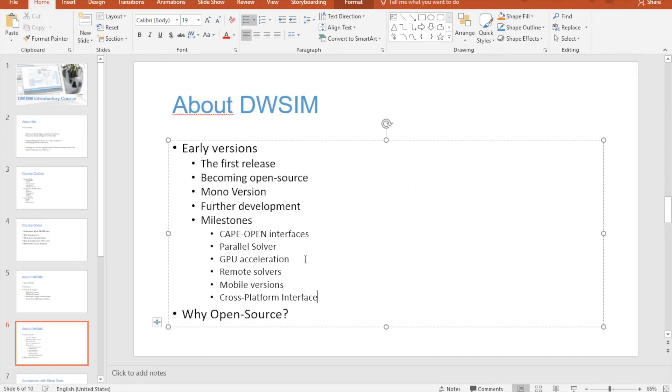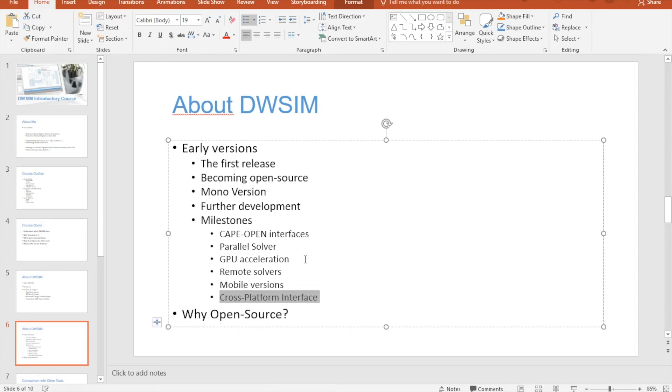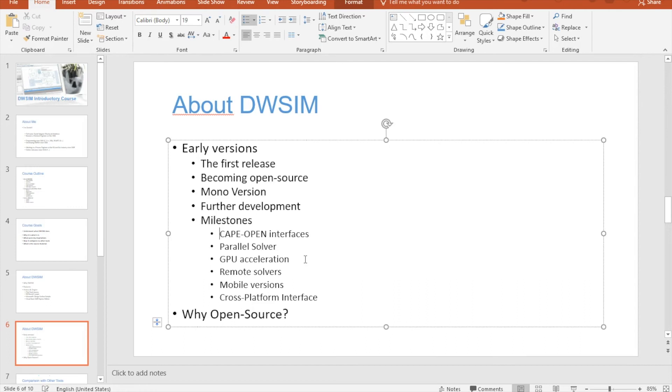And of course there's the cross-platform interface that enables DWSIM to run on Mac with the native interface and also on Linux, which I think was a great achievement. Now DWSIM runs on all main desktop operating systems and mobile devices too. So I think these were the main features that I learned a lot from and had the most impact on users.